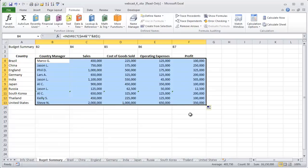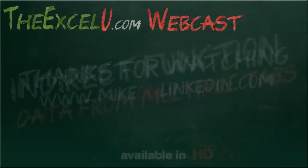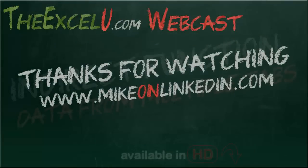So that's how you can use the indirect function to populate a data table based on the names of each of the tabs. I hope you enjoyed this presentation.